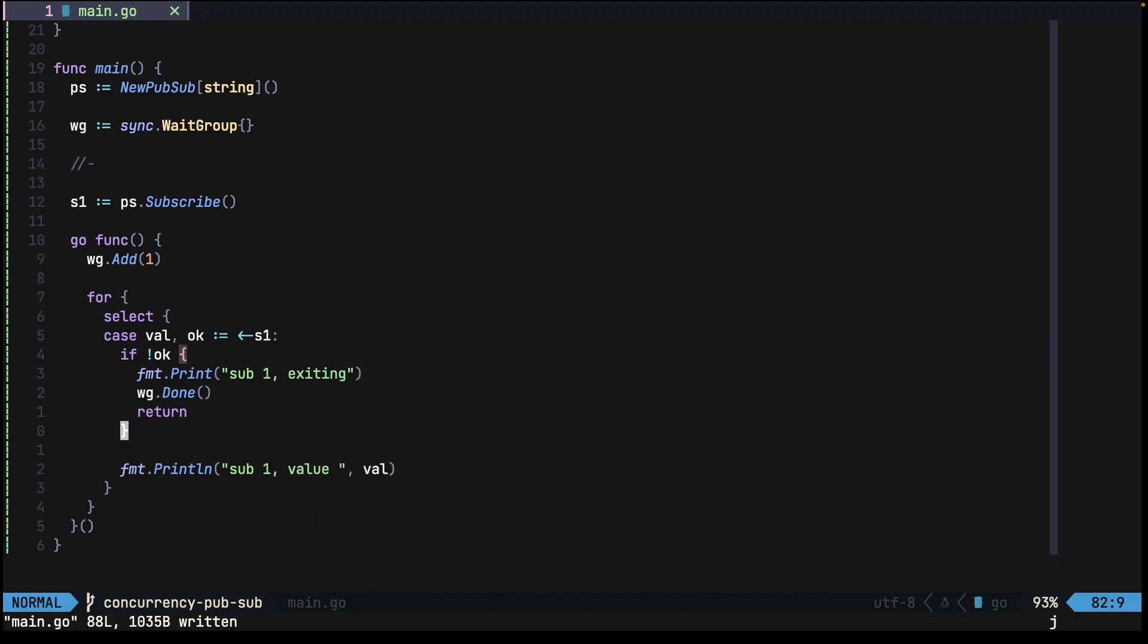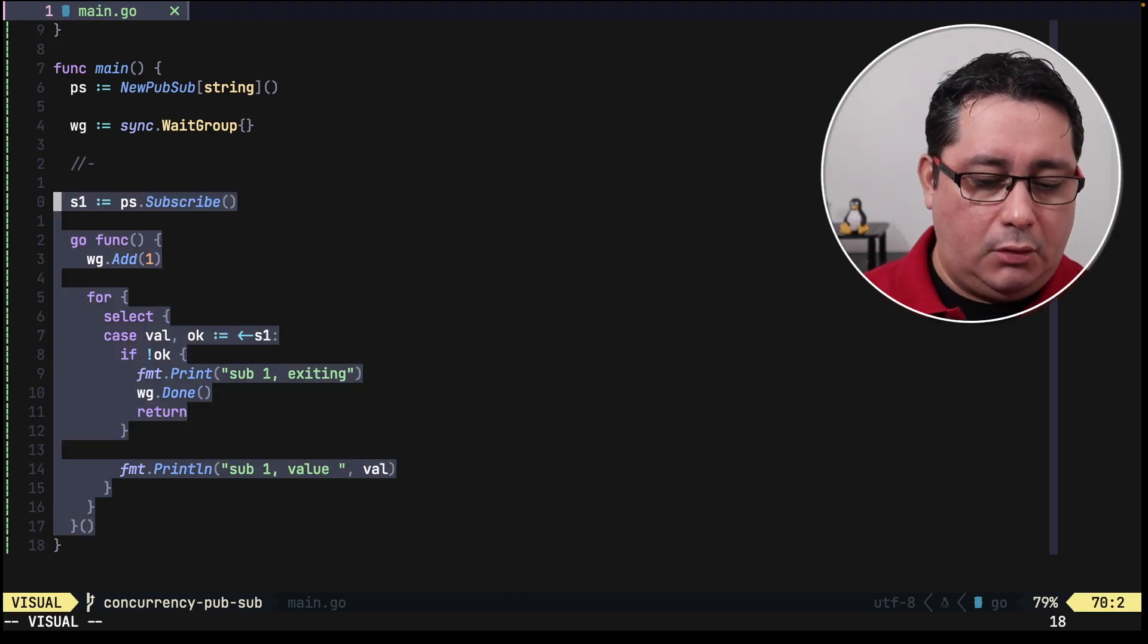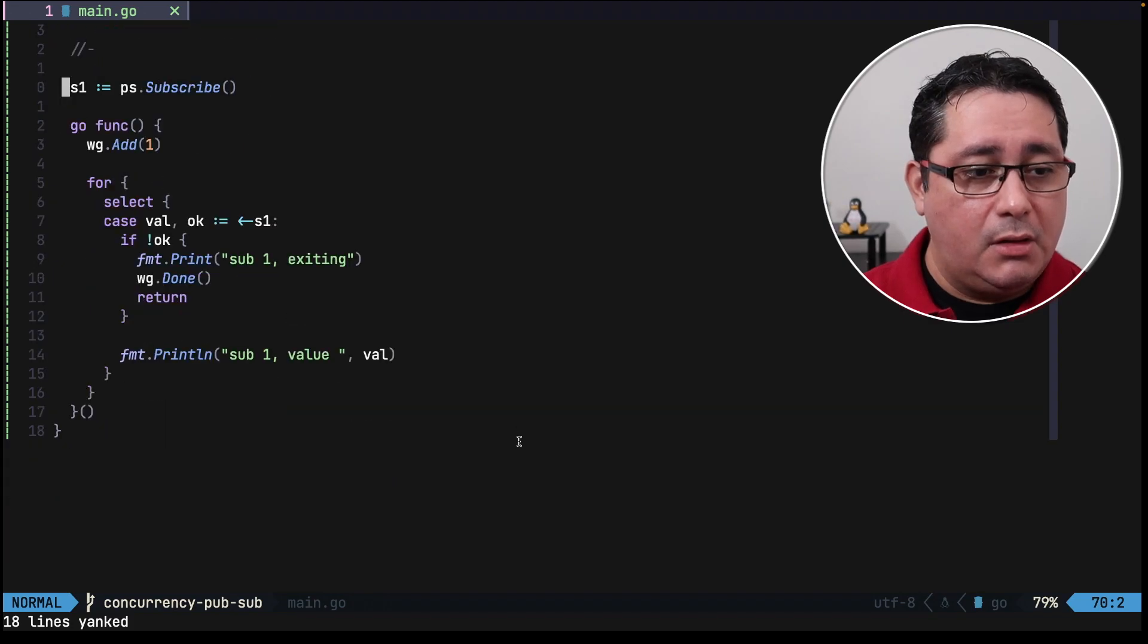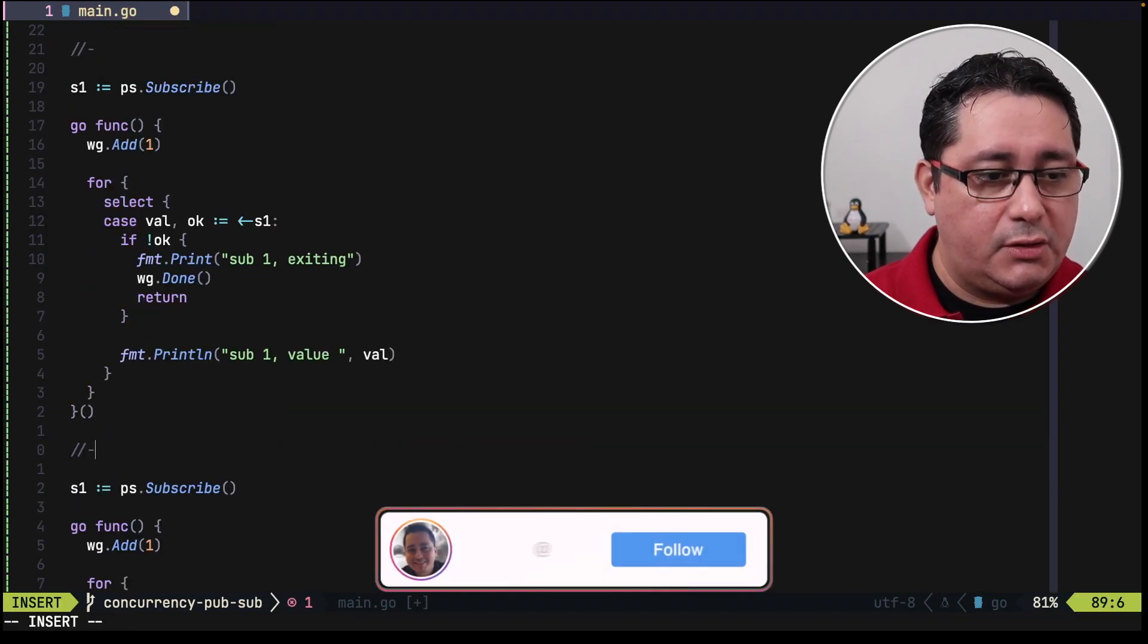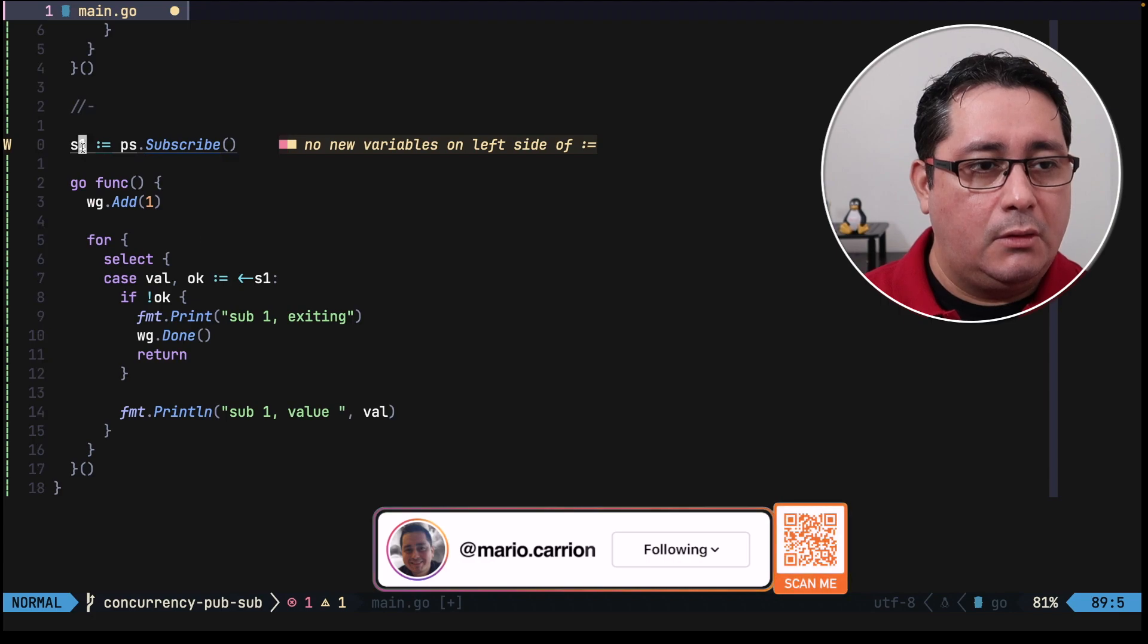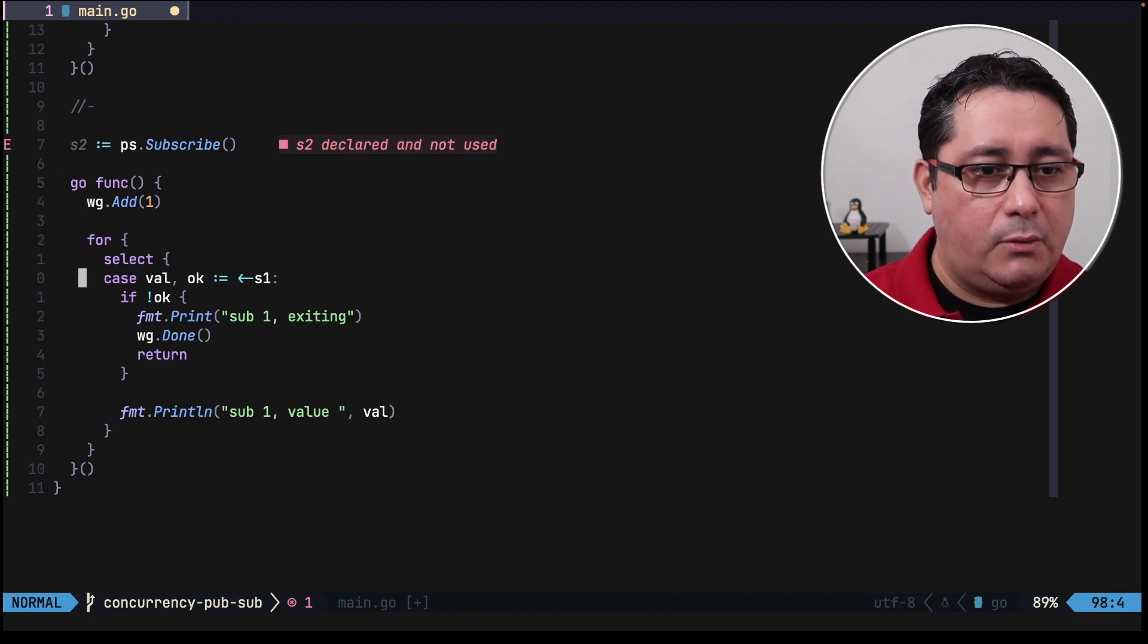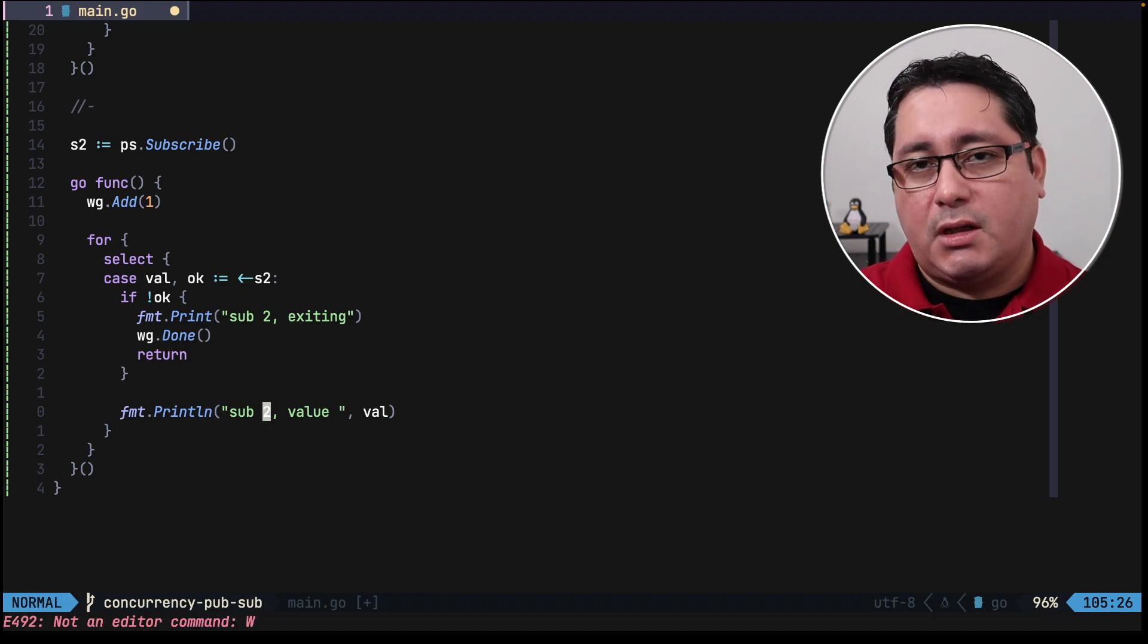Now if we copy and paste all of this and we create a new subscriber, so just to differentiate these two, so we have s2 here, we have s1, subscriber. Now we have two subscribers.